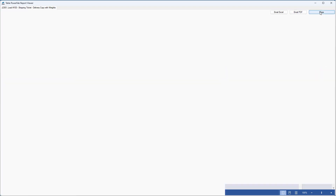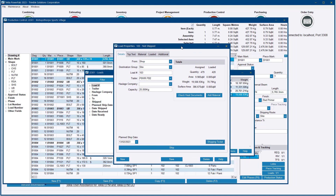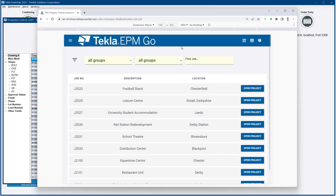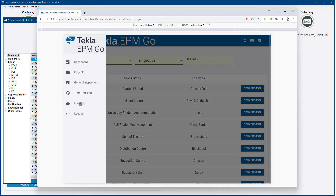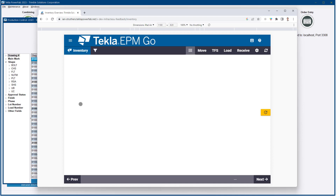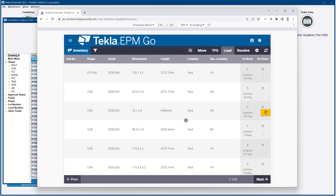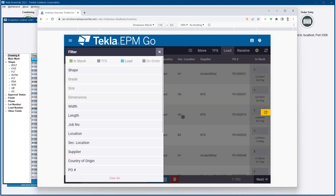We'll close that and leave this load open for now, and I'm going to flip into PowerFab Go. In PowerFab Go there are actually a couple of ways of doing the same process. I'm going to start by coming to the Inventory area, where from the menu I can select the Load option, which now works very much like we've just seen in the desktop application.